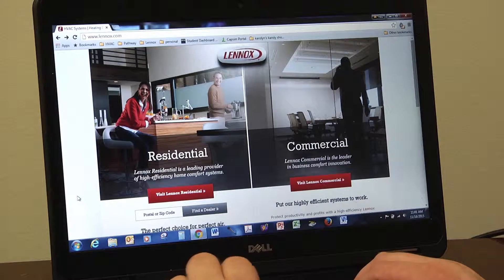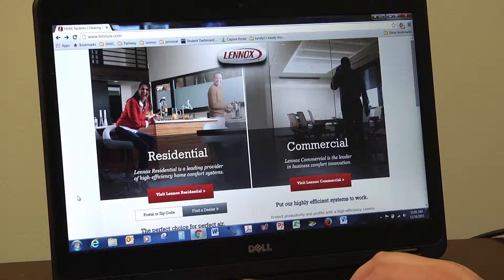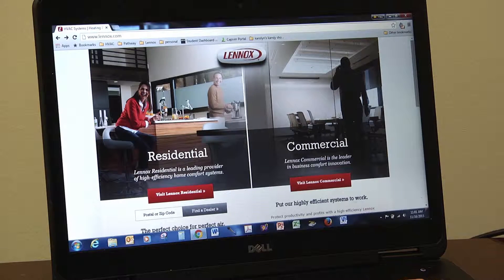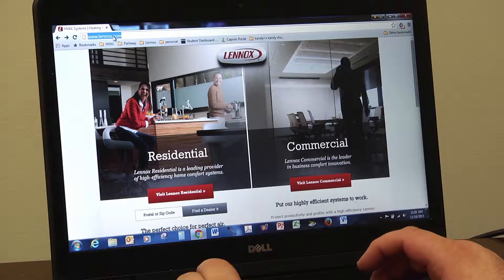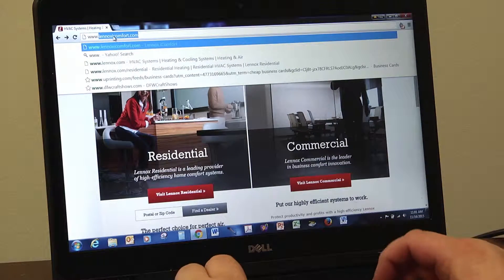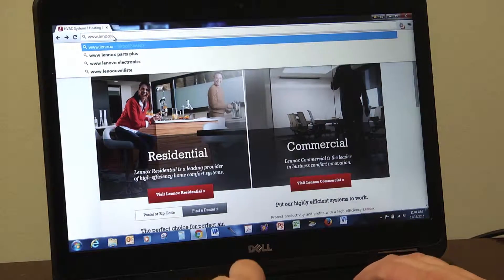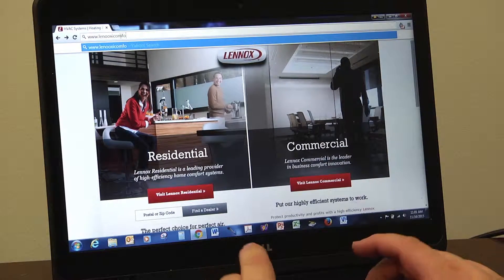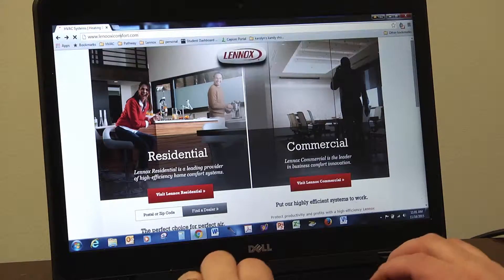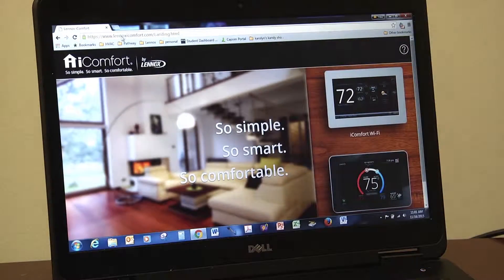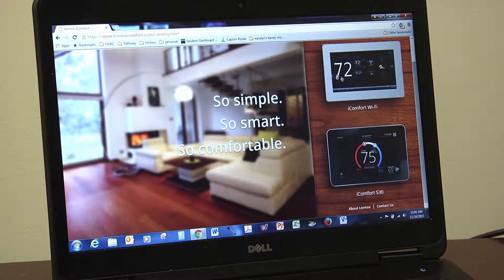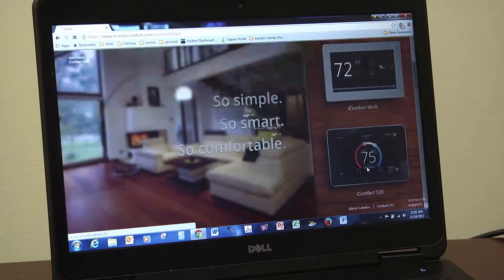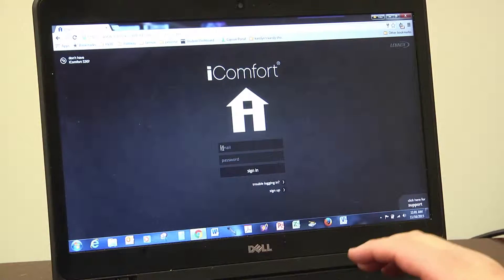Now with your iComfort S30 system registered and your account created, you can also log into your system using any internet connection. Simply log into www.lennoxicomfort.com, select which kind of iComfort you have — the traditional iComfort or the new iComfort S30 — and log in with your username and password.